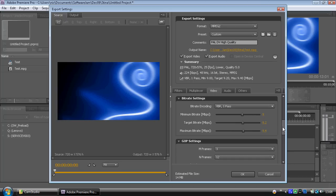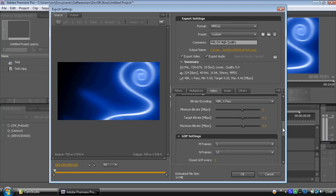Note at the bottom of the screen it says estimated file size 14 megabytes. If that goes above about 4.5 gigabytes, you're going to be in trouble because a DVD disc will only hold 4.7 gigabytes. So always keep your eye on that and tweak your minimum and target accordingly to make sure your video files are the right size.